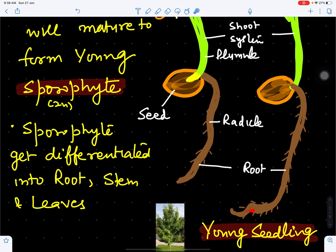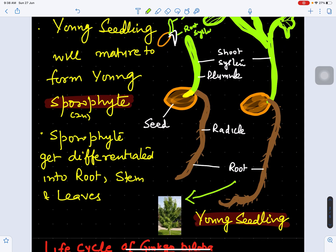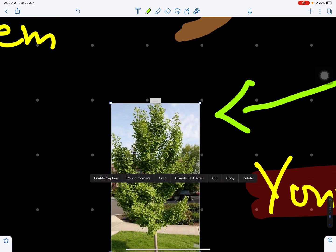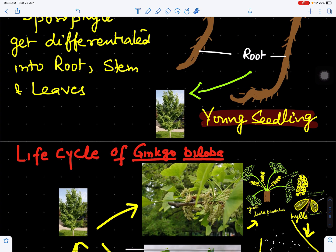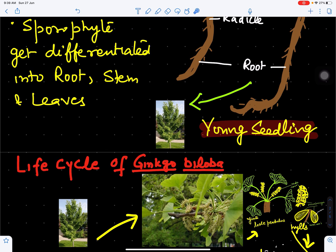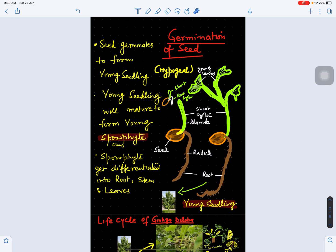Ultimately this young seedling will develop into a mature sporophyte. The mature sporophyte of Ginkgo biloba has a stem, foliage branches, shoot system, and a tap root system. The mature sporophyte gets differentiated into root, stem, and leaf. So the seed has germinated to form a young seedling or young sporophyte, which has given rise to the mature sporophyte.